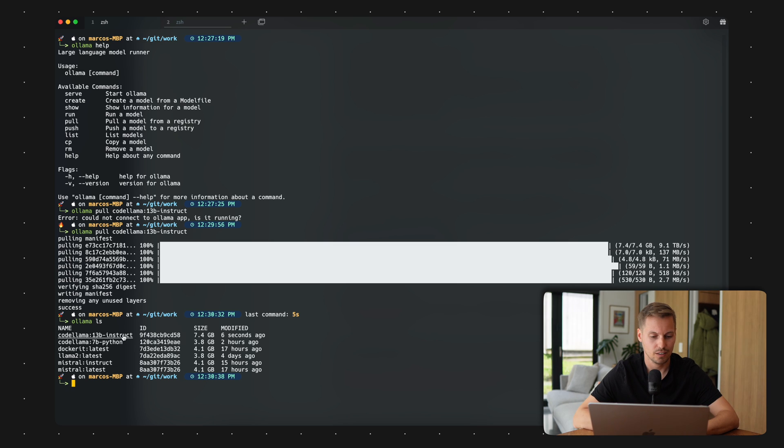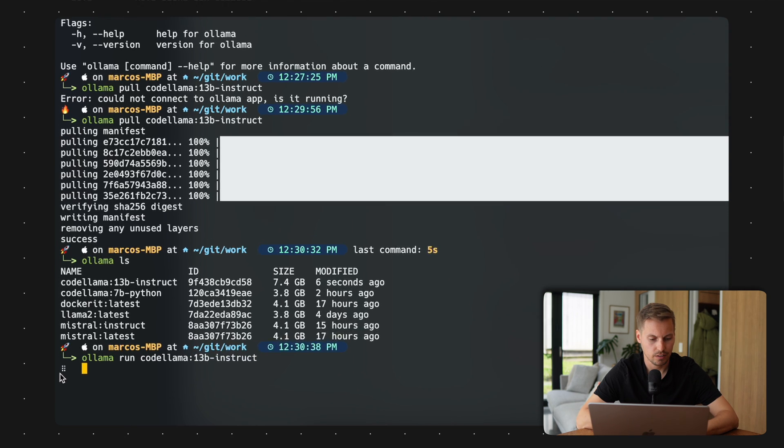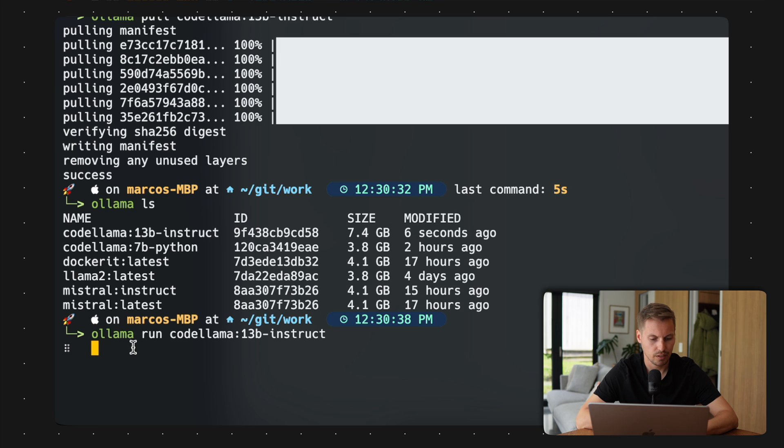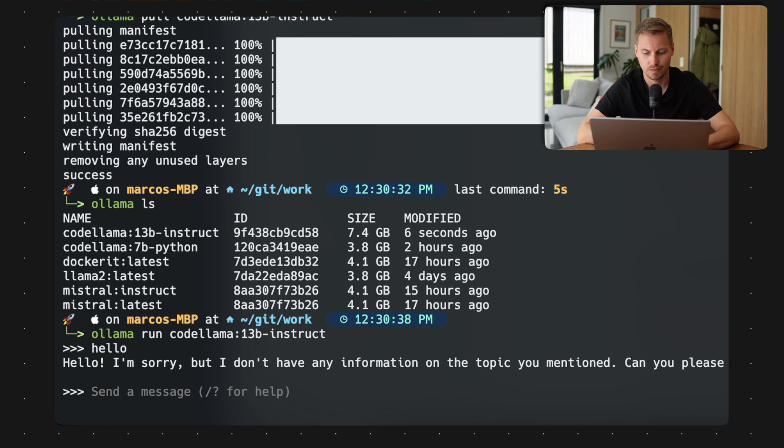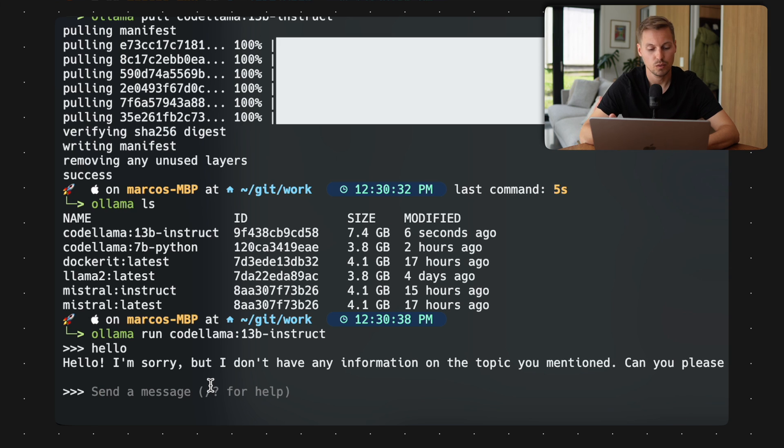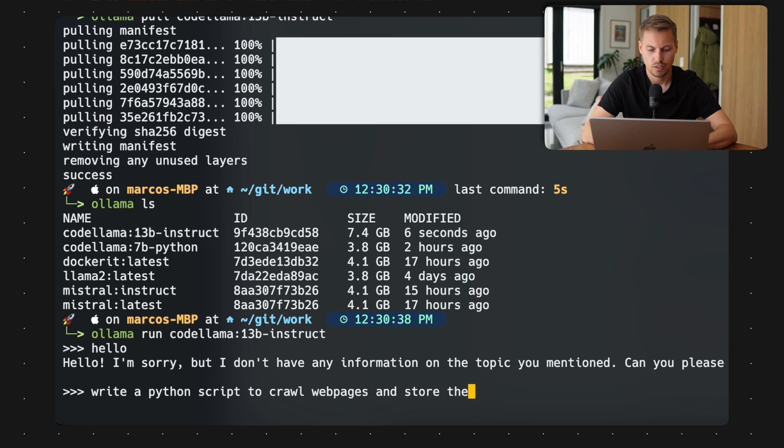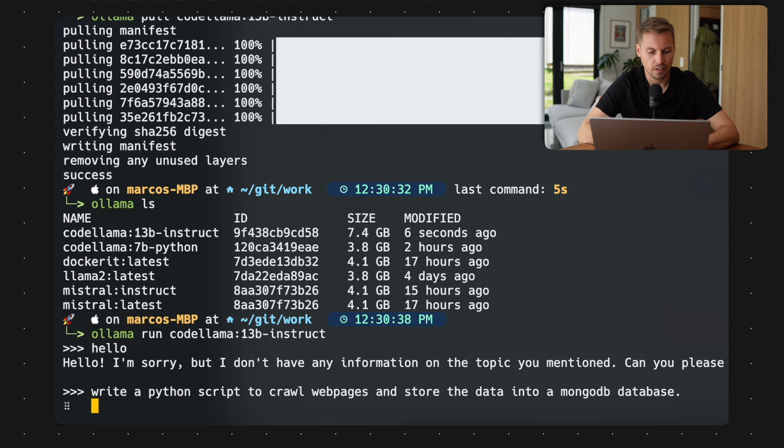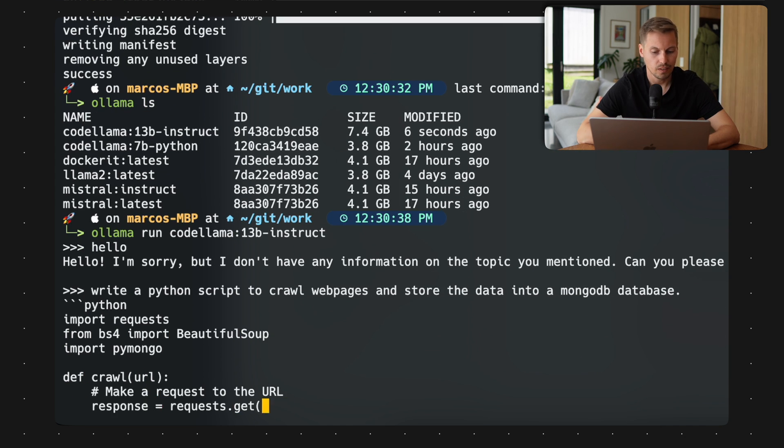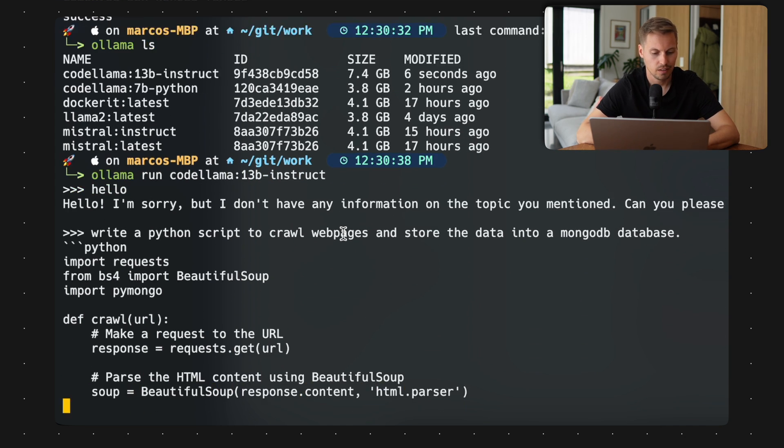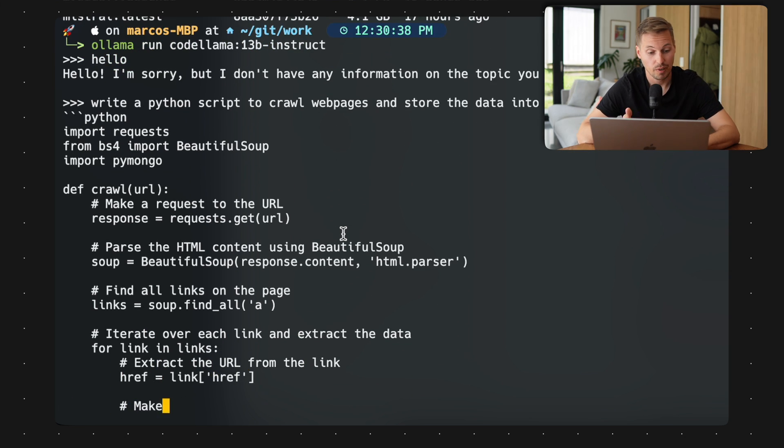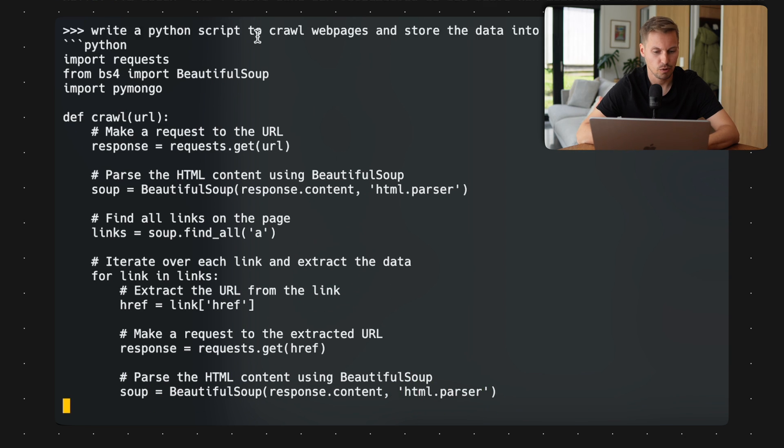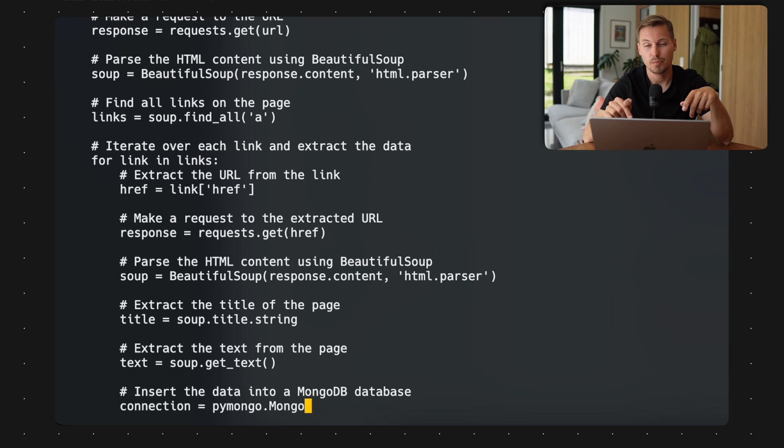So I go with the 13b here. And what we can do now is that we can run our CodeLlama here. As you can see, there is a little loading button at the bottom here. And now I can chat to my large language model here. As this one is a coding model, it is very well trained for coding. We could ask, for example, to write a Python script to crawl webpages and store the data into a MongoDB database. And I hit enter and now I'm getting my Python function, my Python script written by the CodeLlama AI.